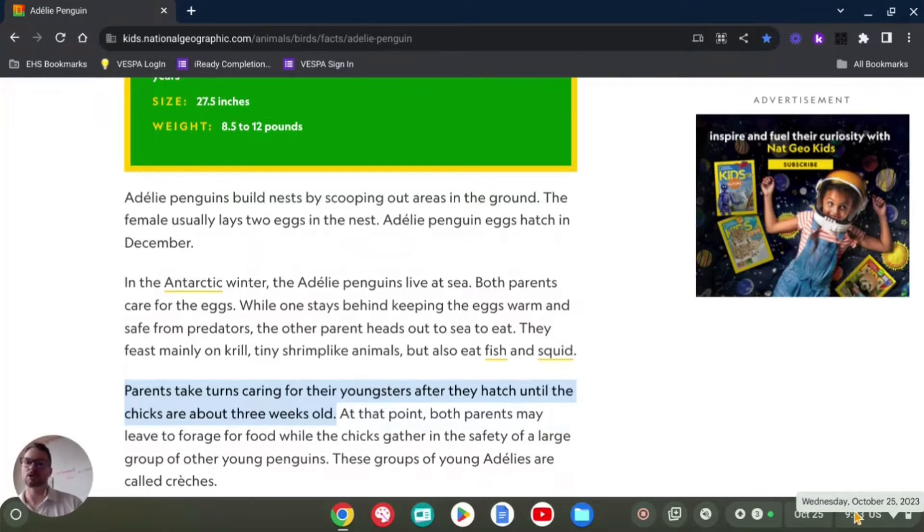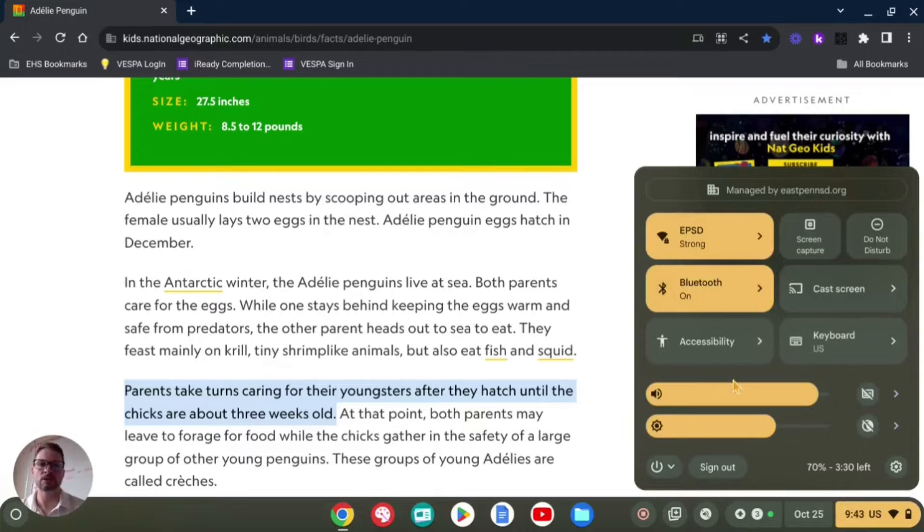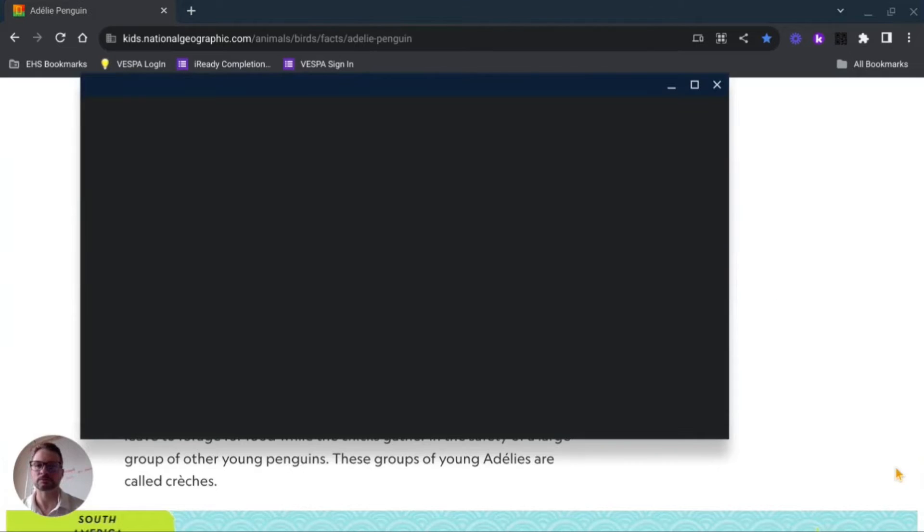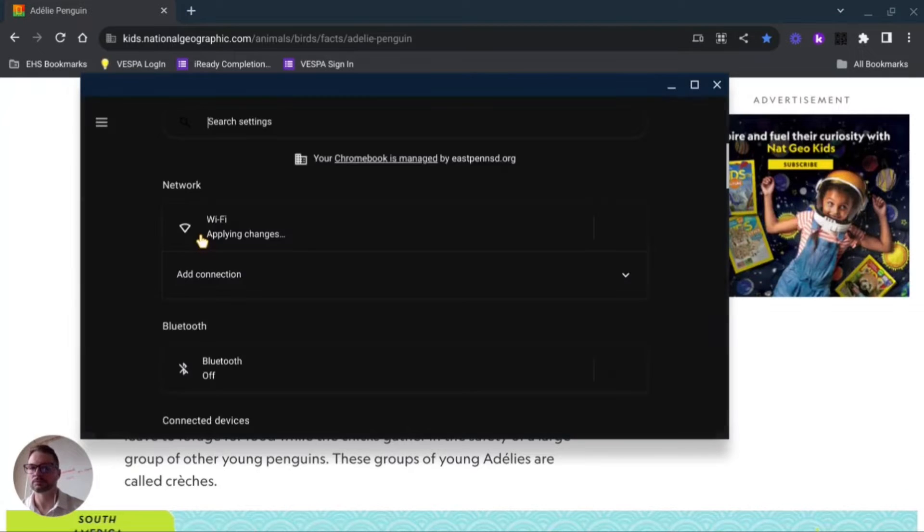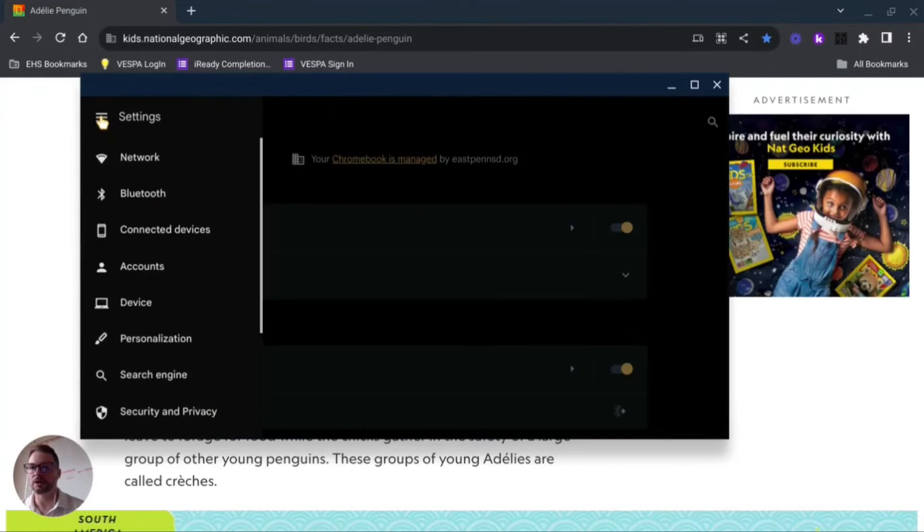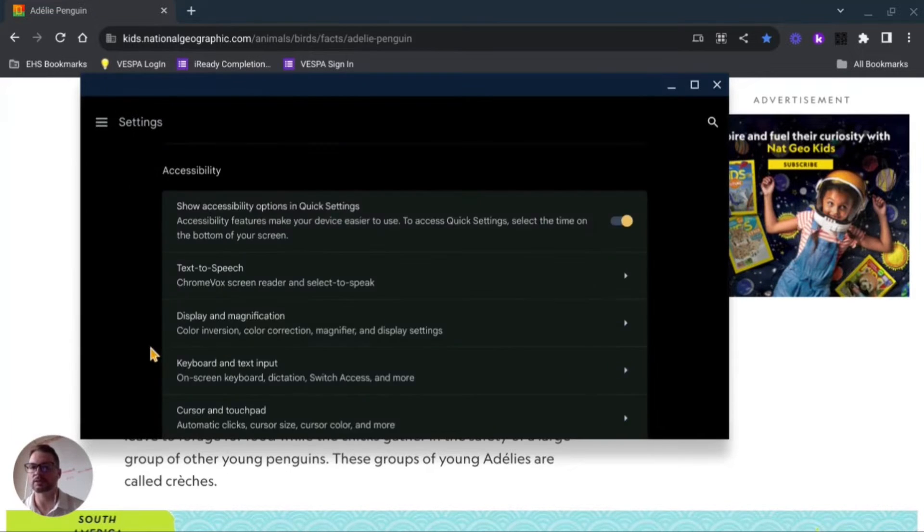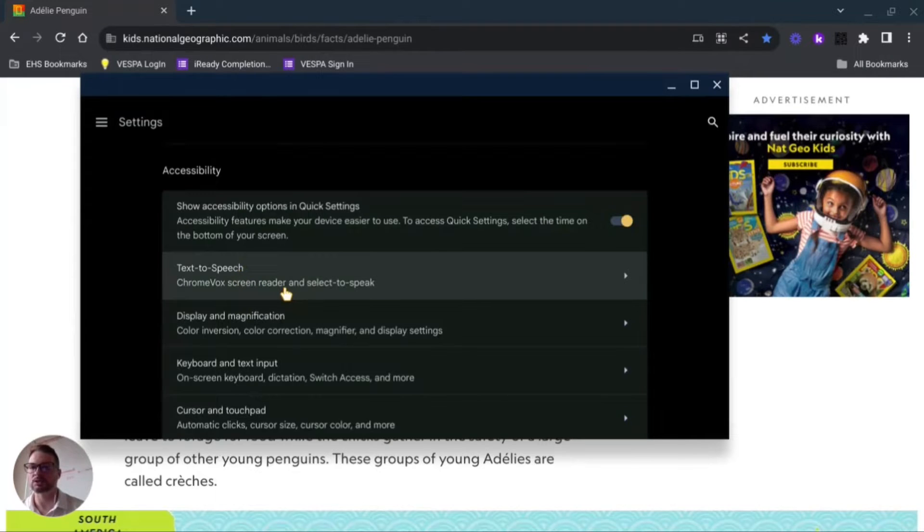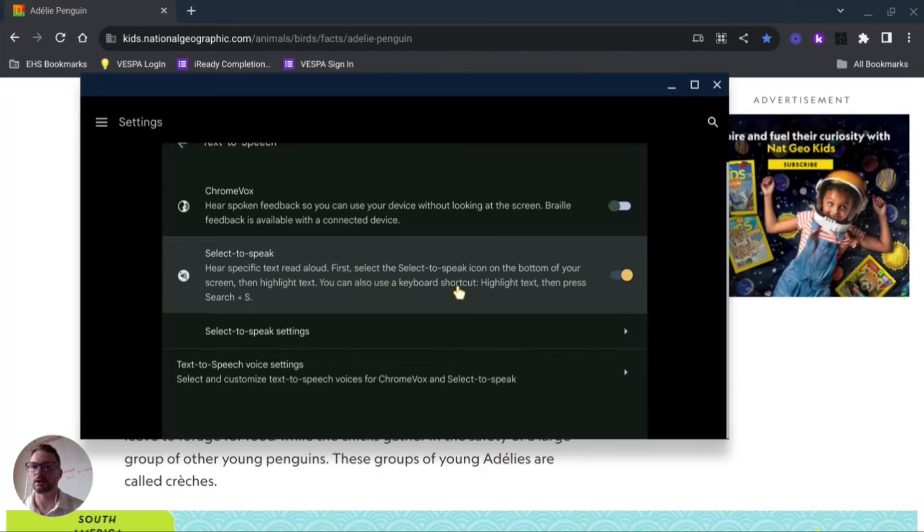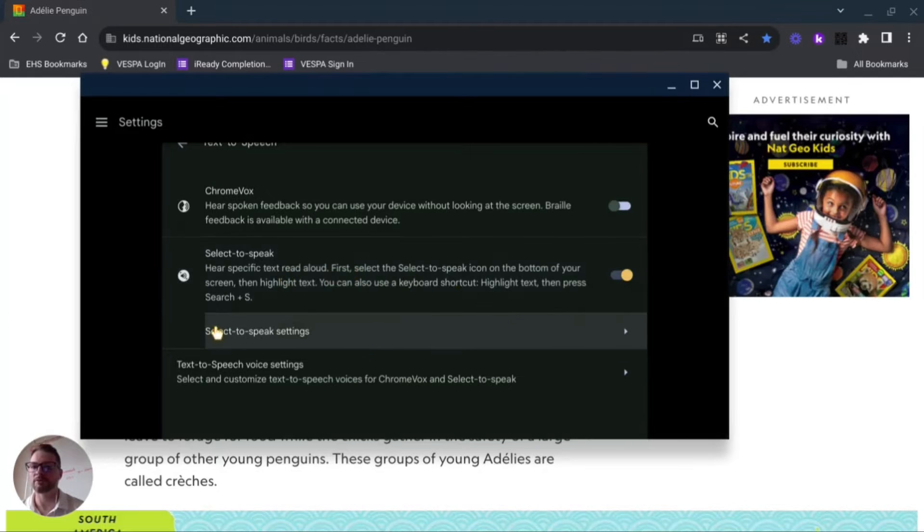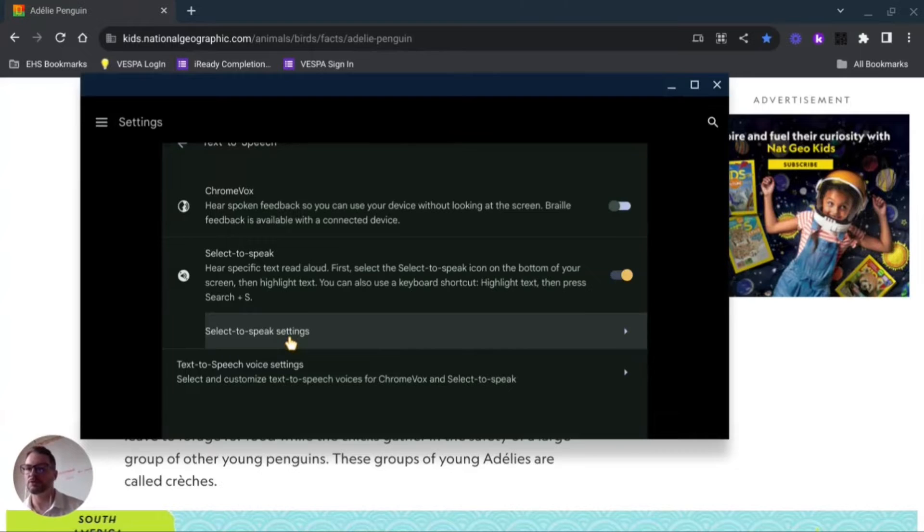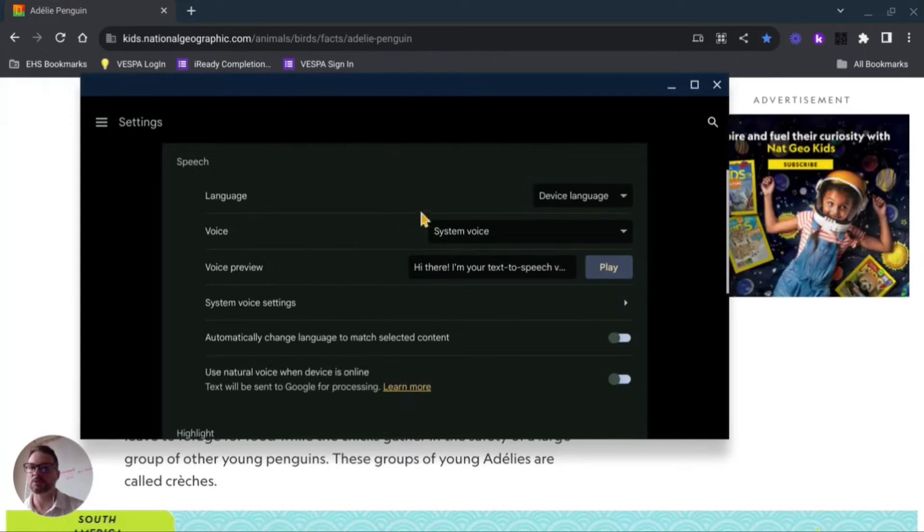First I'm going to go back here, but instead of going into accessibility this time I'm going to go down into my settings. I'm going to select the menu if it's not already up, scroll down a little bit until I see accessibility right here. You'll see text-to-speech here. I have the select to speak options available and select to speak settings below. This will give me some different options.